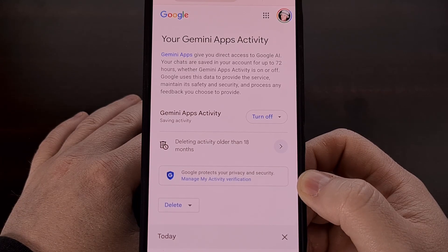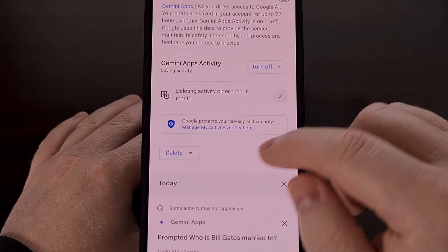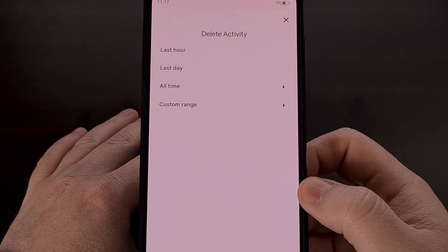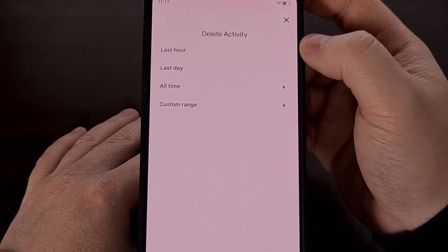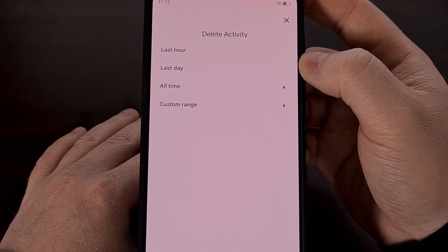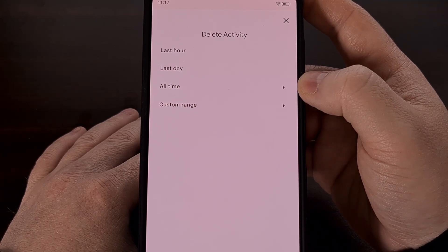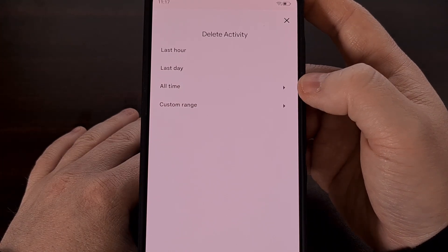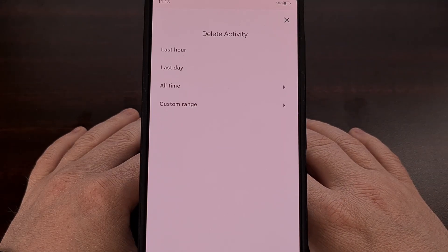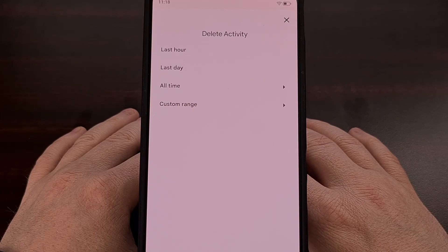But no matter your reason, we can delete the Gemini data that's saved to your account by tapping this delete button right here. This will bring up a prompt asking you if you want to delete all of the Gemini data from the last hour, from the last day, from a specific time period, or just all time — deleting all of the Gemini data from your account. Either way, this is the page that you need to find in order to remove that data from your account.